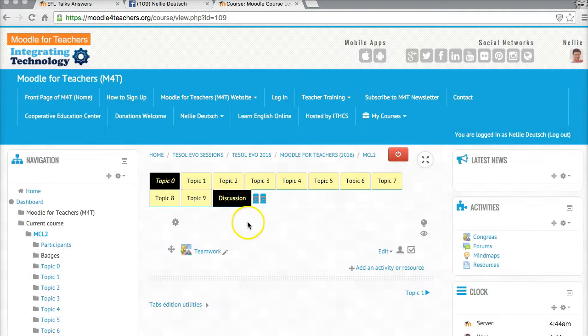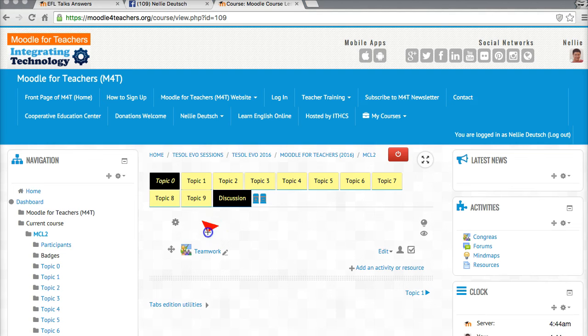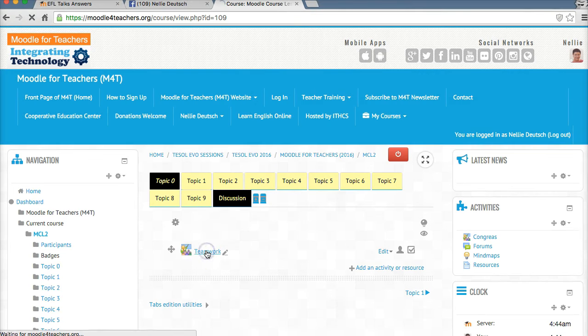Right here I call it teamwork. You can call it anything you wish and then I click on it and I'm ready to go.